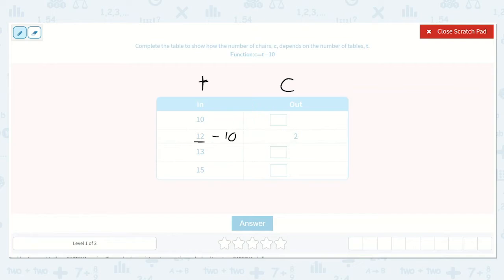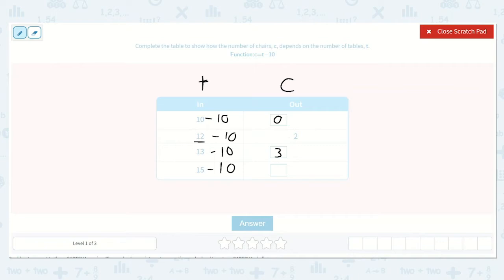So here if we have 10 and we take away 10, what would that be equal to? 0. 13 minus 10 would be 3, and 15 minus 10 would be 5. So our answers are 0, 2, 3, 5.